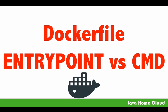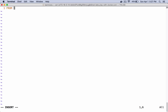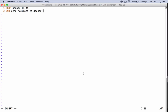First let's talk about the CMD instruction. CMD is a default instruction which is executed when we run a container out of an image. Let's write a very simple Dockerfile to understand these examples. I'm extending this image from Ubuntu 16.04. Let's add a CMD instruction here. The CMD instruction is executed at runtime.